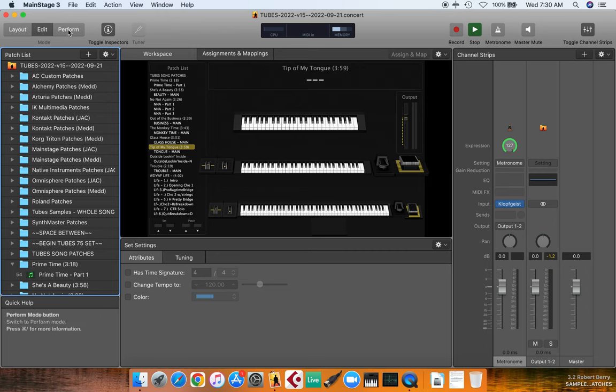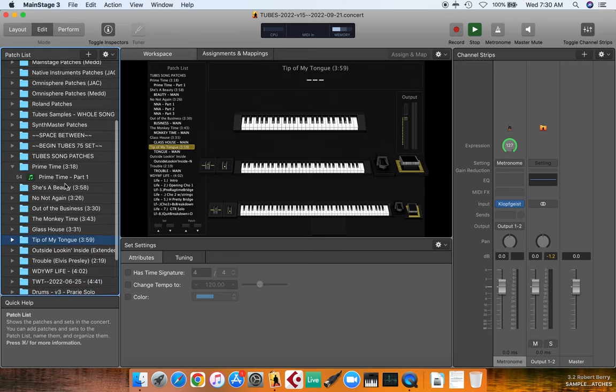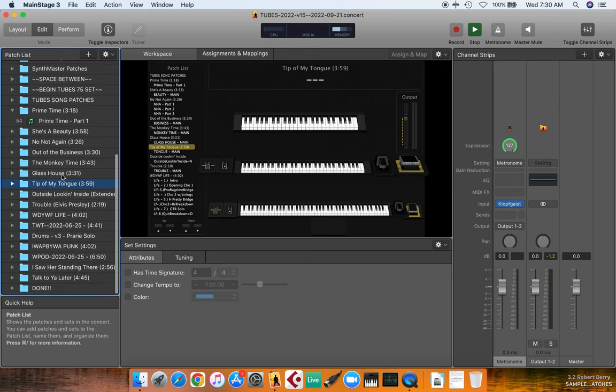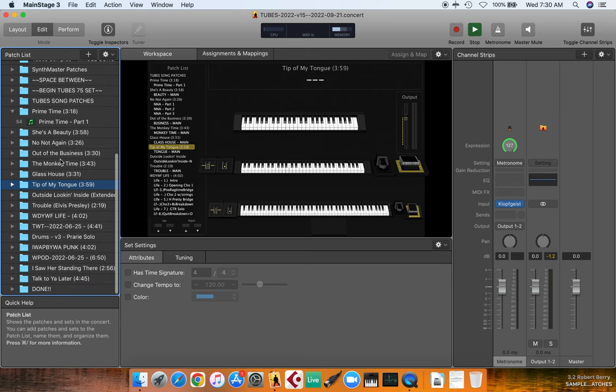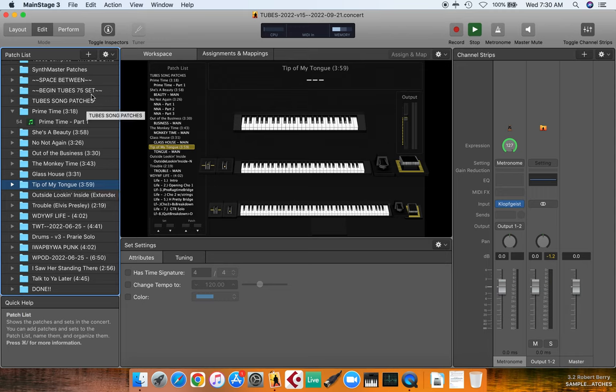All your patches and sounds are at the top of this patch list, and then down here is where all the songs are with all the individual patches that you use that you're going to step through for your concert. So let's say that I need to go back and put in a song that I used in another concert.